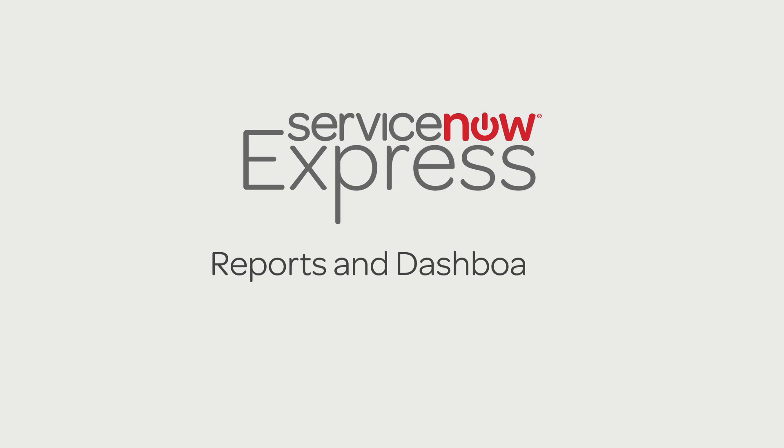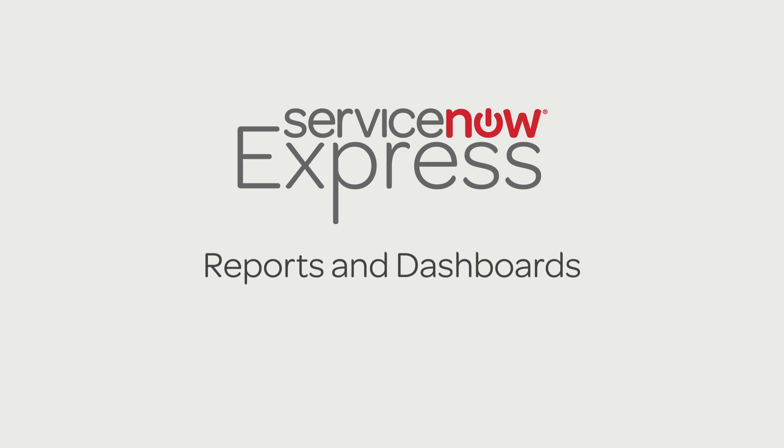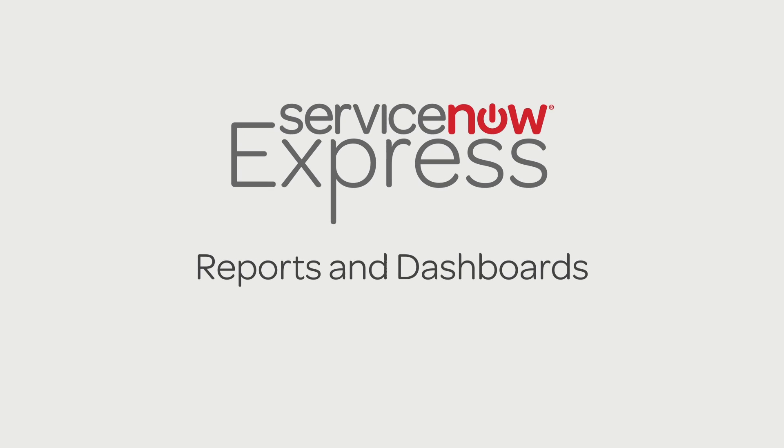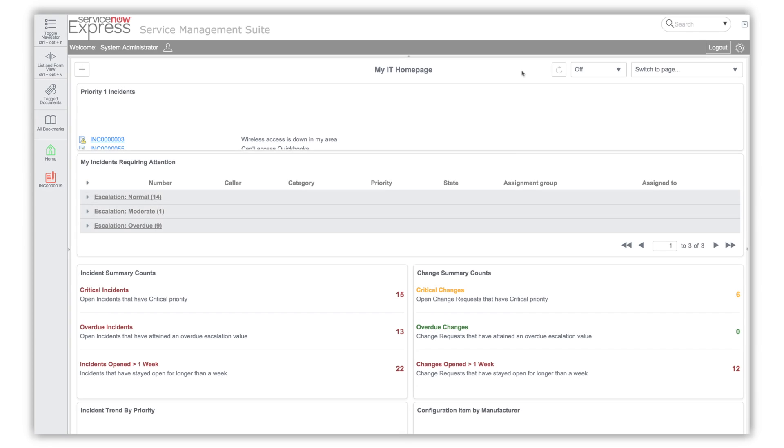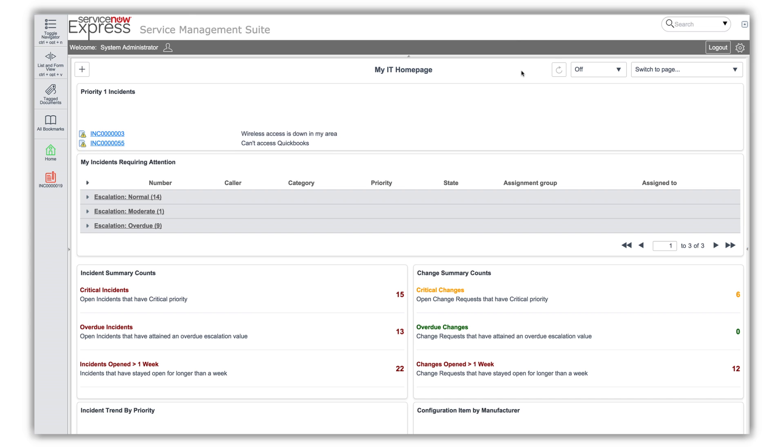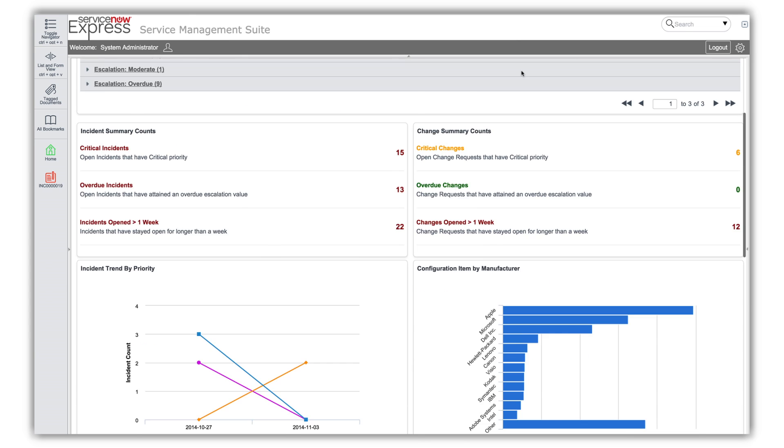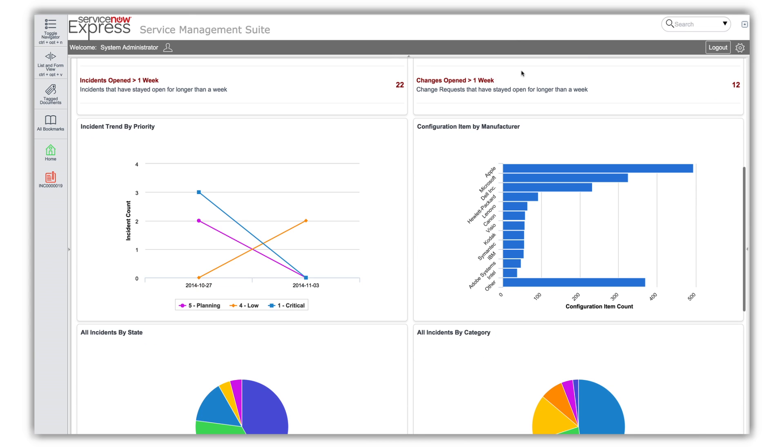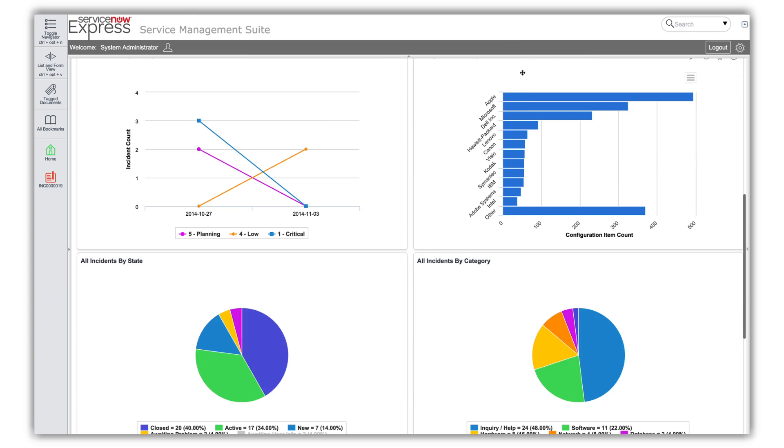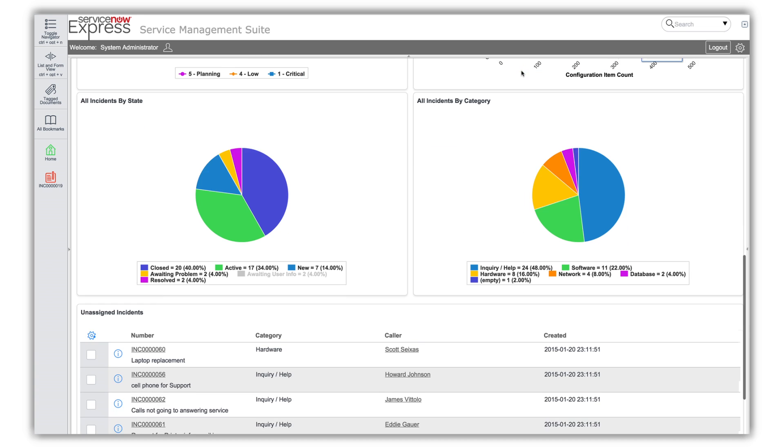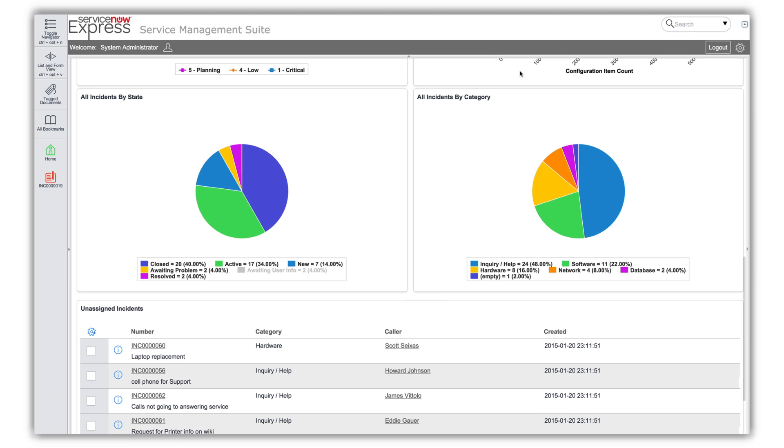Reports and dashboards in Express are very powerful and easy to create. They are fully integrated without requiring expensive third-party reporting tools. Reports can be used to identify trends and highlight the effectiveness of IT to the business.